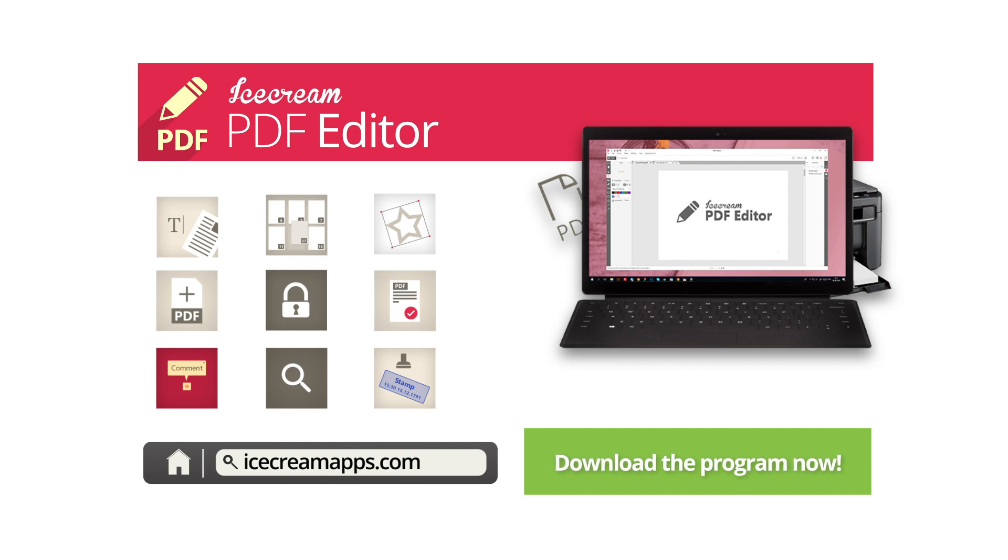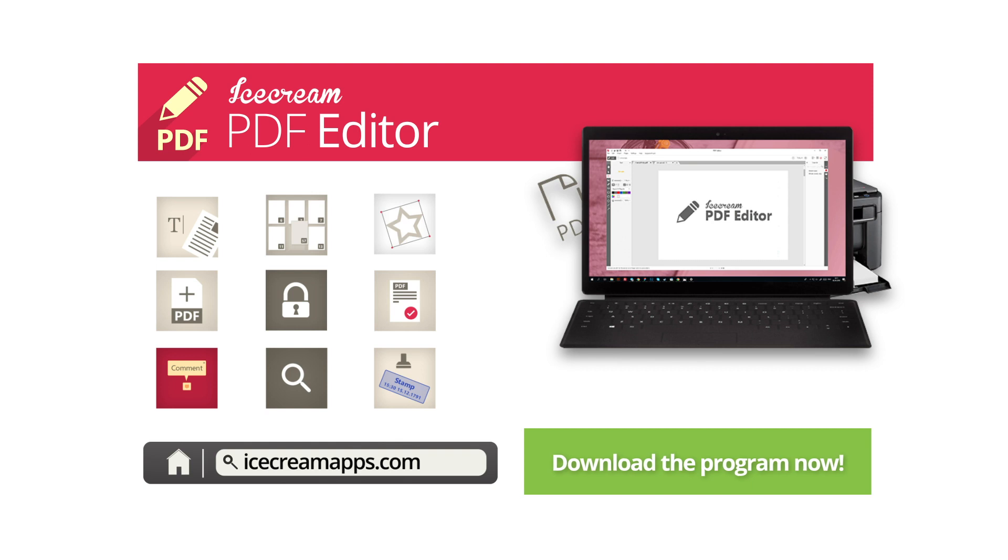Download Ice Cream PDF Editor now to protect PDF files and get peace of mind, safety, and security for all your documents.